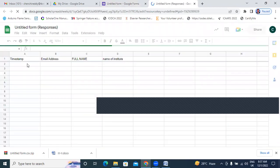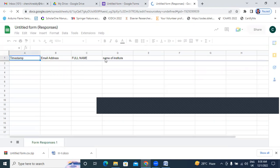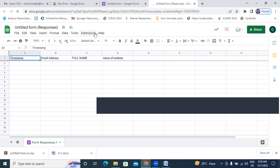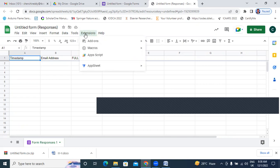Now here it is showing timestamp, email address, full name, and name of institution. There are many options: File, Edit, View, Insert, Format, Data, Tools, Extensions, and Help. I will click here Extensions.